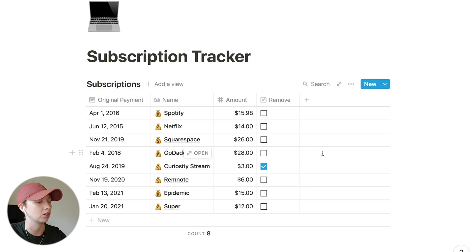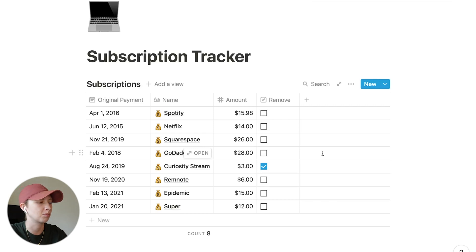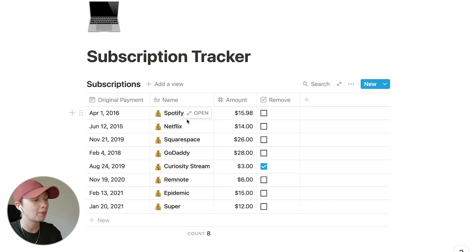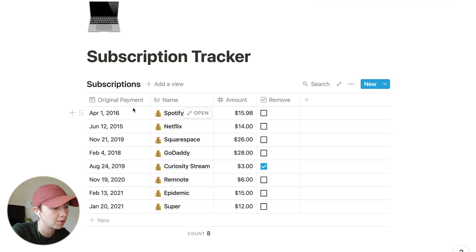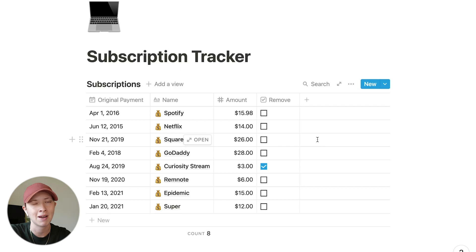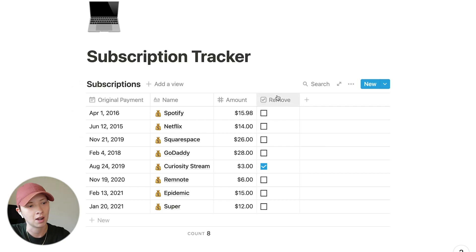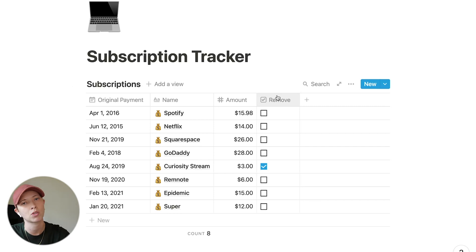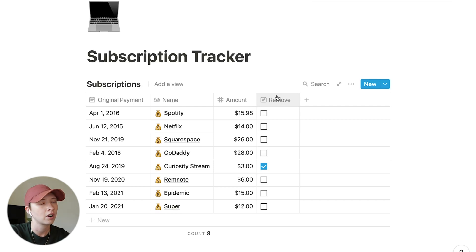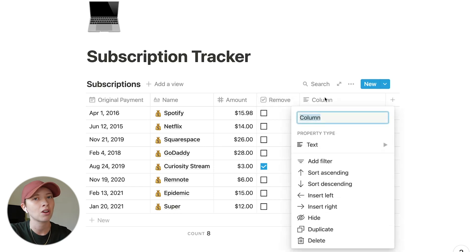I went ahead and created a list of example subscriptions. Inside this database we're starting with the name of the subscription, the original payment date — which is a date property. We'll need this to create recurring payment schedules, the amount it costs, and a remove checkbox. This will be helpful when we create that database view for all the subscriptions you want cancelled.